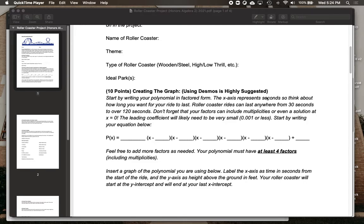Who knows? So here's how I would suggest typing in your function in Desmos — you don't need the p of x equals part; you go straight to typing in your parentheses and factors. I left it blank for the leading coefficient once you figure out what that's going to be, and then you'll just type in what the factors are.